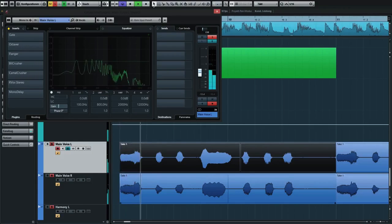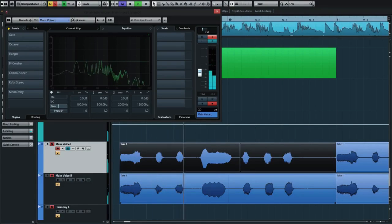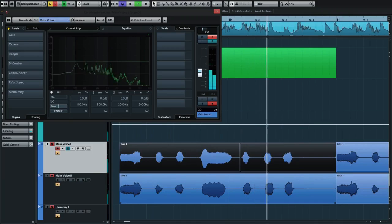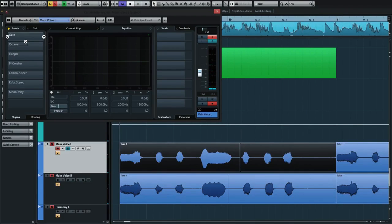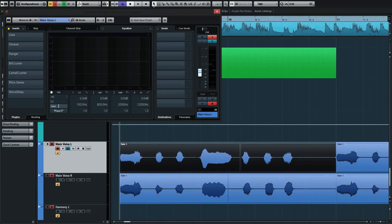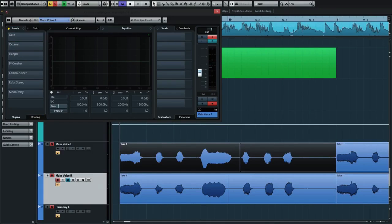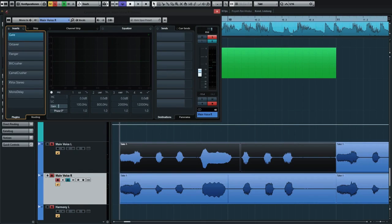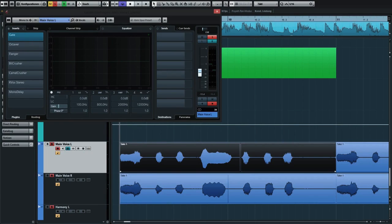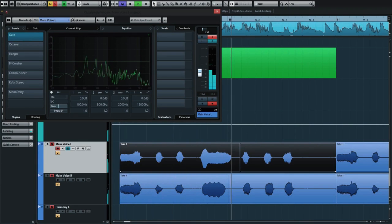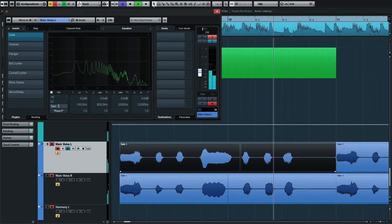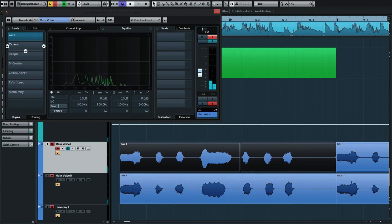So the doubling gives it this stereo effect. Now let's get to the effects. Right here I've added a gate first because I had those little bleedings in there from the beat in the background. It makes everything just sound a bit more upfront.